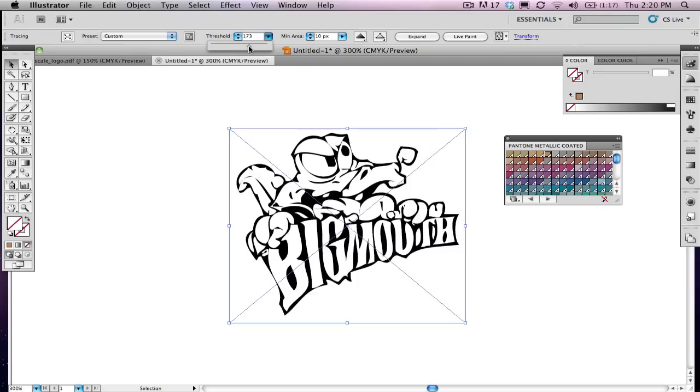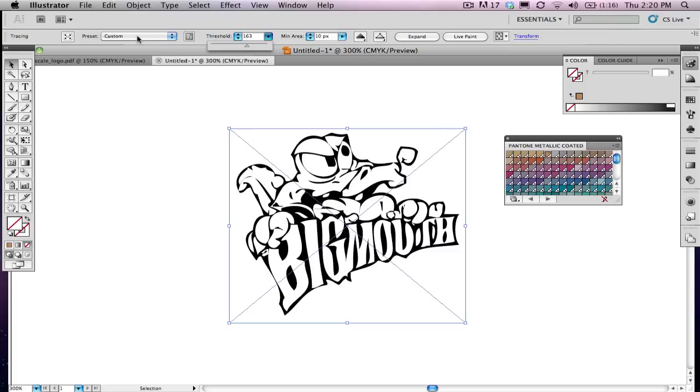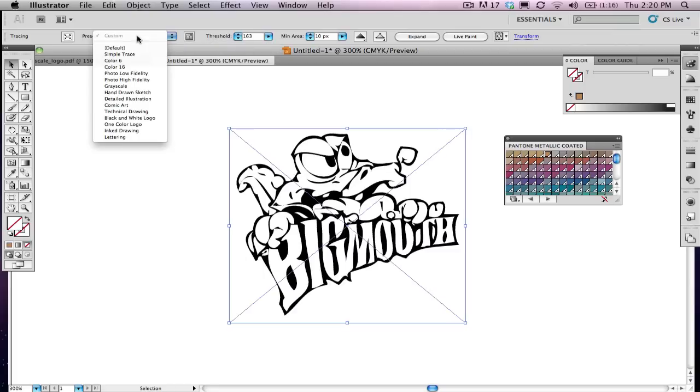It'll preview it for you. Let me show you. I'm going to go to a really low threshold and see what happens. You'll see that it's not converted very well, and you'll have to play with this threshold to get the most crisp, clean black. The other thing you can do is go to this preset menu. A really good one to use for black and white drawings is black and white logo.